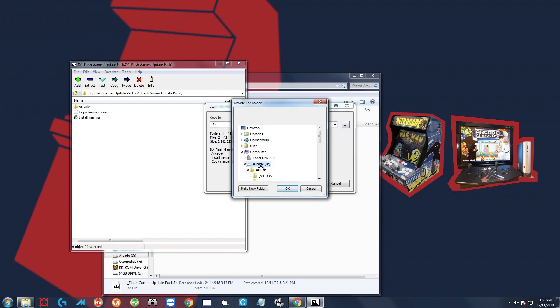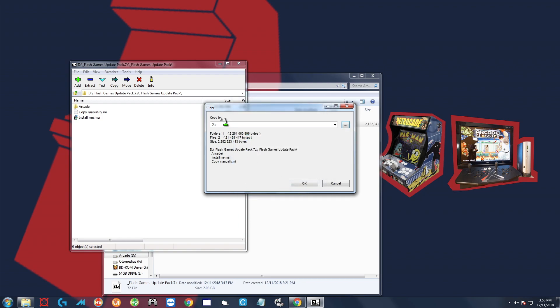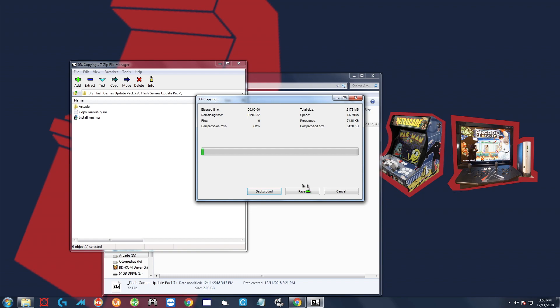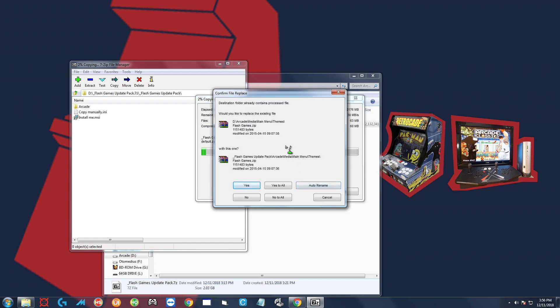Now it says D again, click OK, and that's going to extract everything. If any pop-ups come up asking you to overwrite, just go ahead and do yes to all.